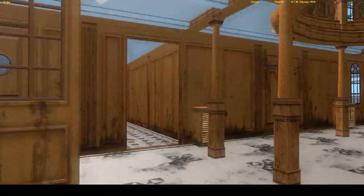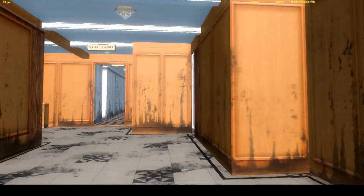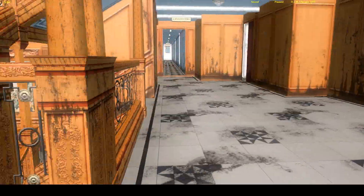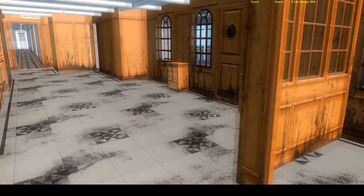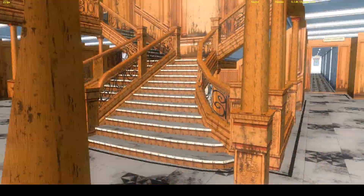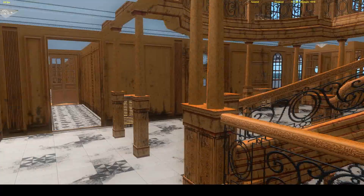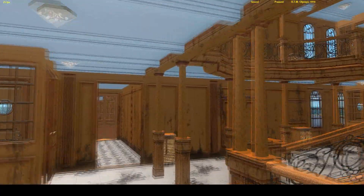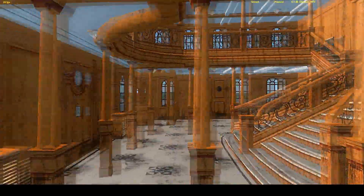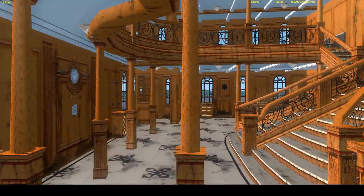This is the Olympic 1918 and it is really rusty and dirty in here. I'll be doing more videos of this Olympic Class, so if you guys subscribe and watch more videos I'll be uploading more — thank you.